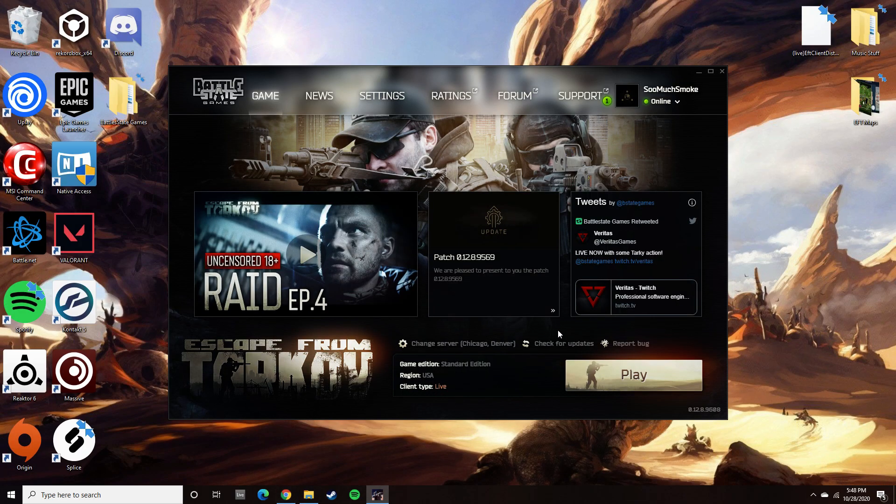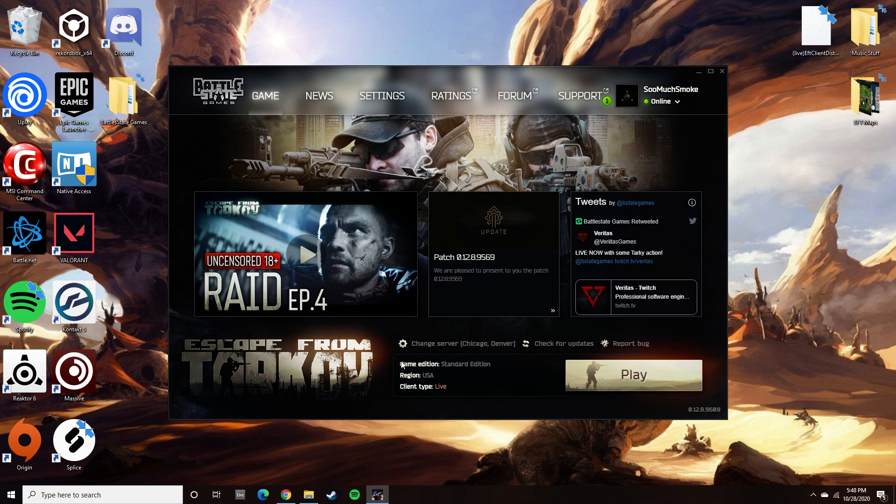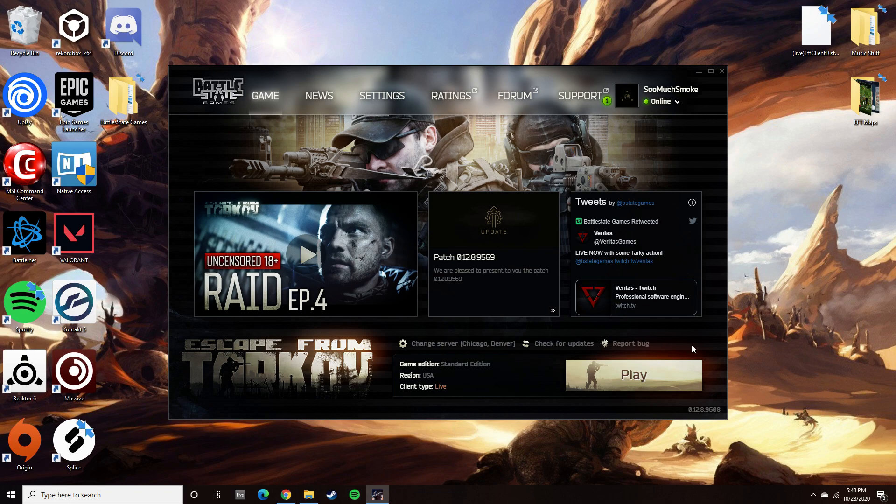As soon as the download got to the end and it starts checking the file, I hit X on the launcher. You do not want it to get to the end of checking files. You want to make sure that it does not complete. When you hit X, it's basically going to pause it.